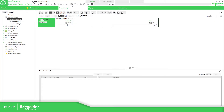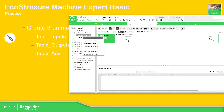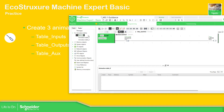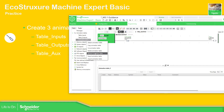In this part of the video we are going to create three different animation tables: a table for inputs, a table for outputs, and a table for auxiliary variables. So let's go back to the software. Find the table input, right-click, rename — table input. Click again, table output — animation table outputs.